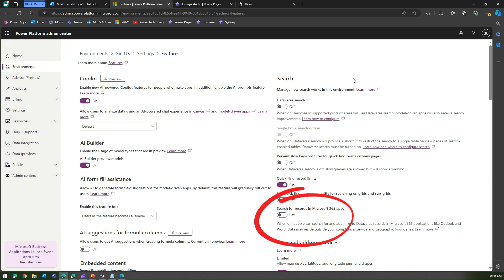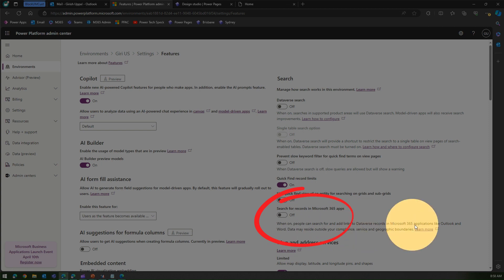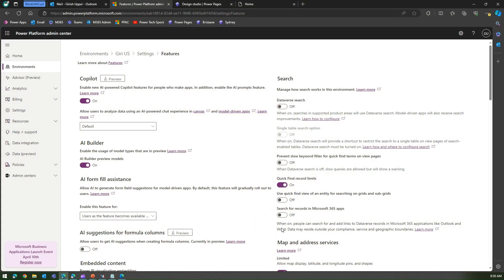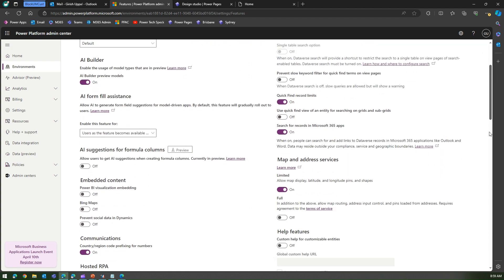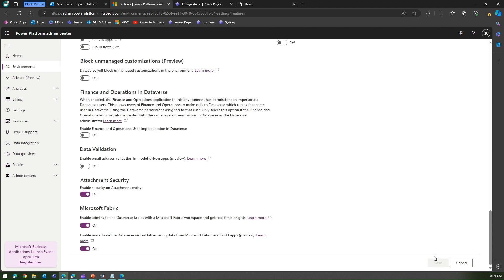Under Product, go to Features. On the right-hand side under Search, there is an option: 'Search for records in Microsoft 365 apps.' It says: when on, people can search for and add links to Dataverse records in Microsoft 365 applications like Outlook and Word. Data may reside outside your compliance and geographic boundaries — so Microsoft warns you that your Microsoft 365 tenant and your Power Platform environment may be hosted in different locations. If you're okay with that, turn it on and click Save. The change takes about an hour to propagate.